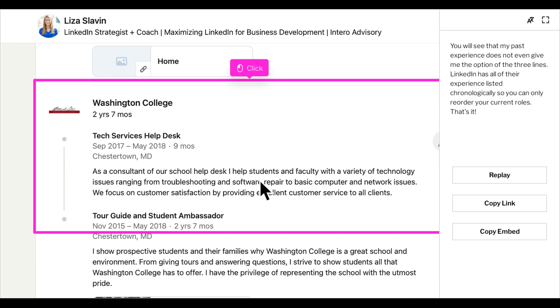You'll see that my past experience does not even give me the option of the three lines. LinkedIn has all of their experience listed chronologically, so you can only reorder your current roles. And that's it.